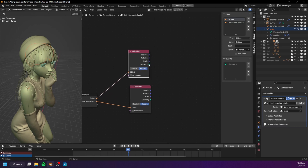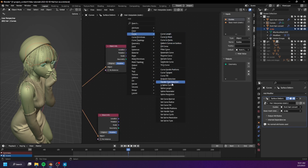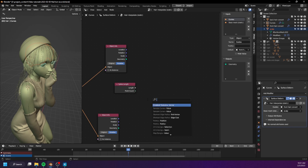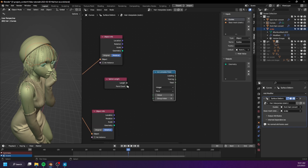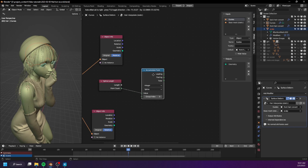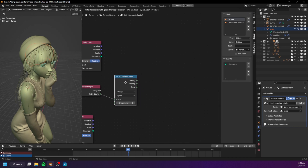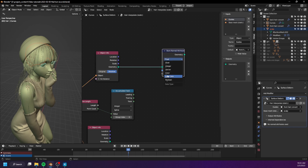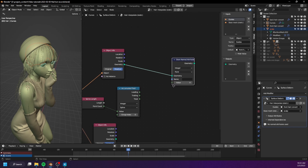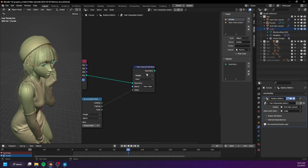Create a spline length node — here we have the point count for each hair. Create an accumulate field node, set this to integer and set the domain to spline, then connect this to the value. We now have the trailing output, which will be the index of the root of each hair. So we need to store this integer value: create a store named attribute, connect the geometry over, change this to integer, store it to point for now, and name this 'root index' — trailing.